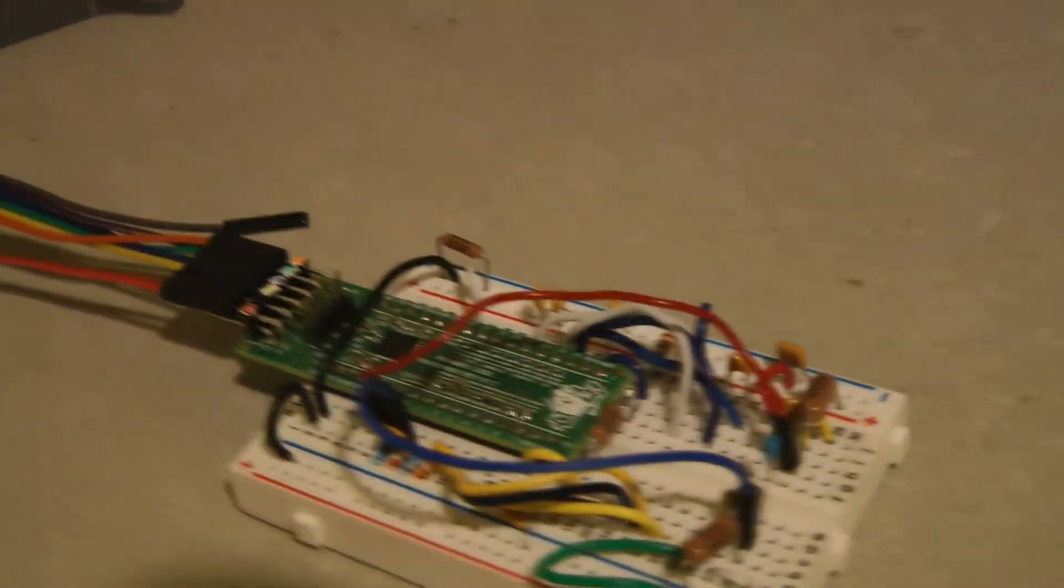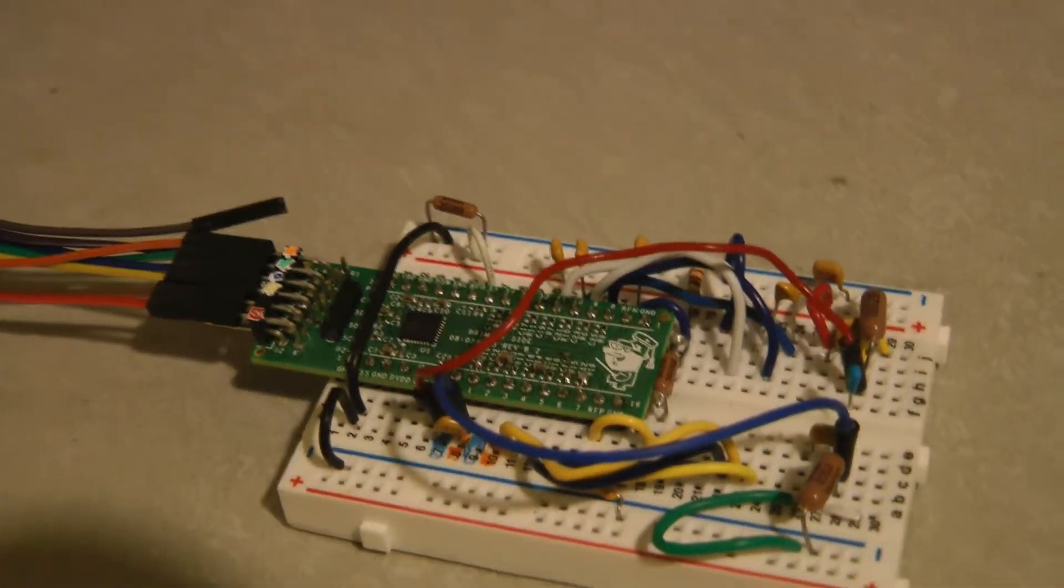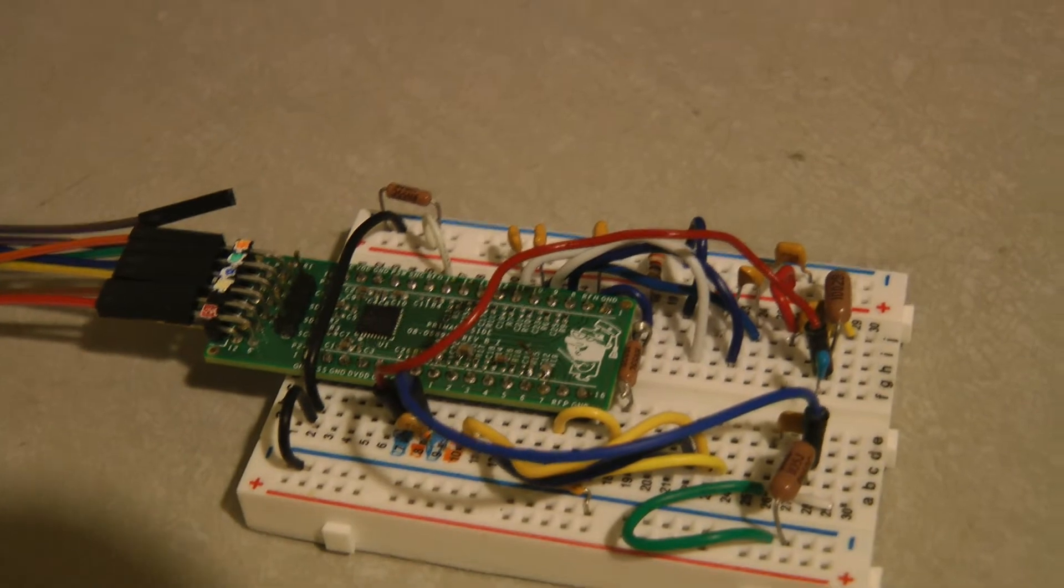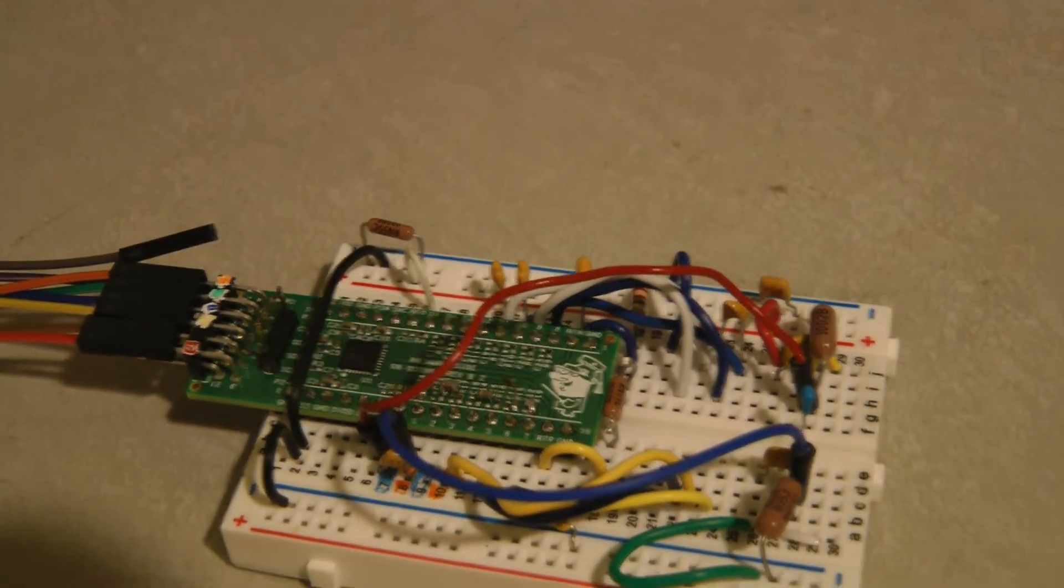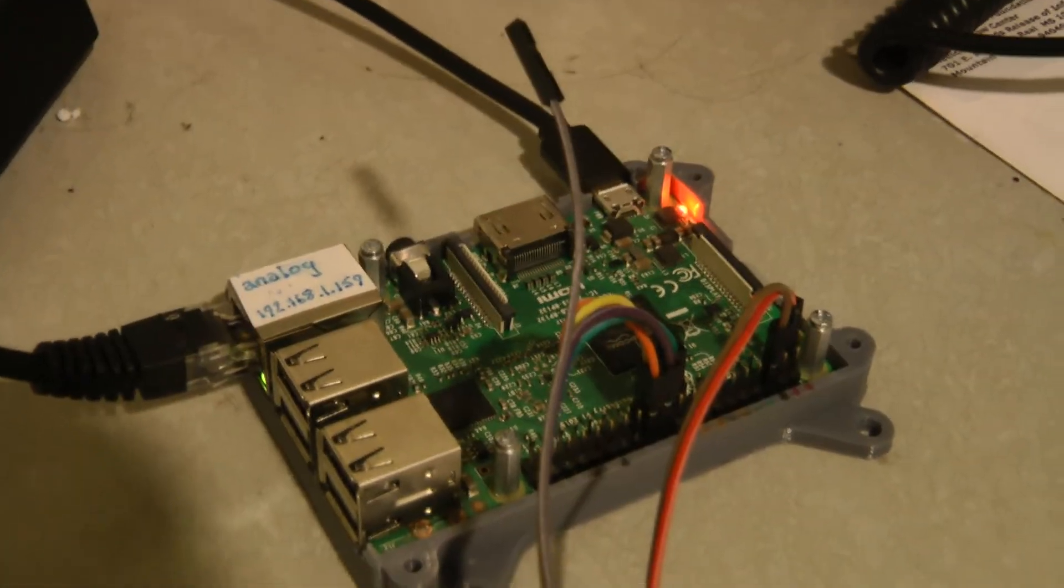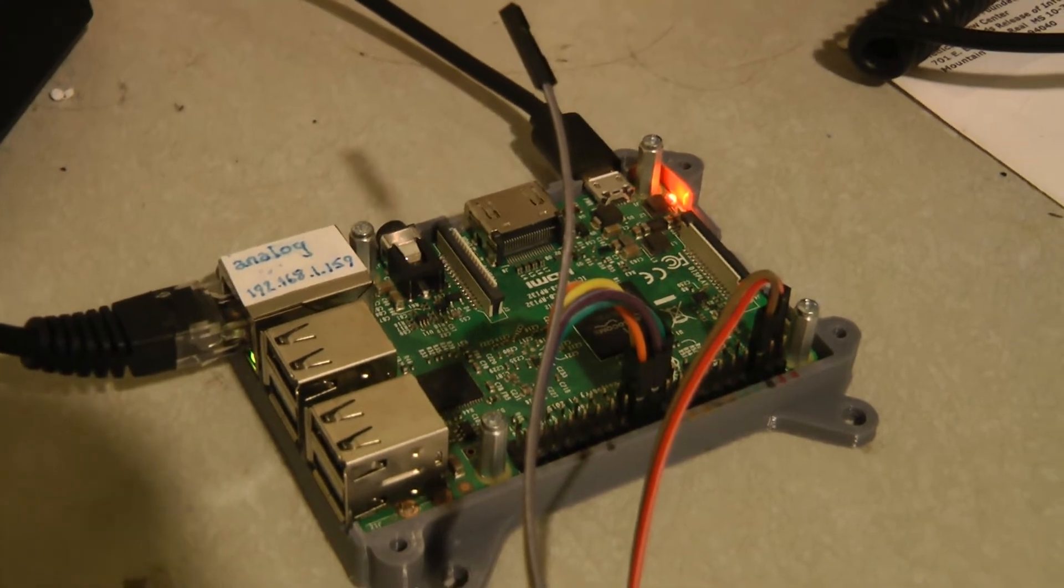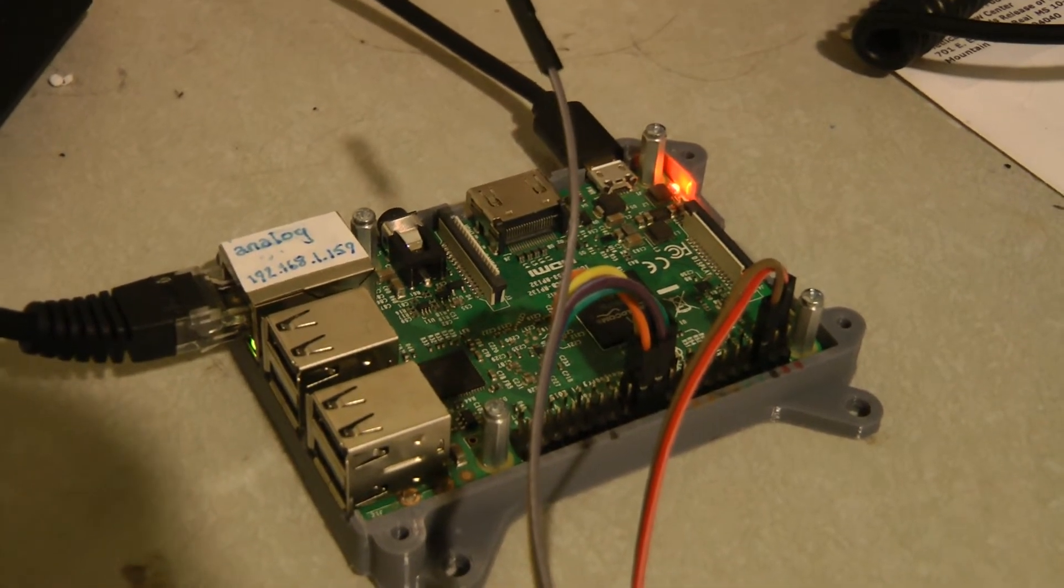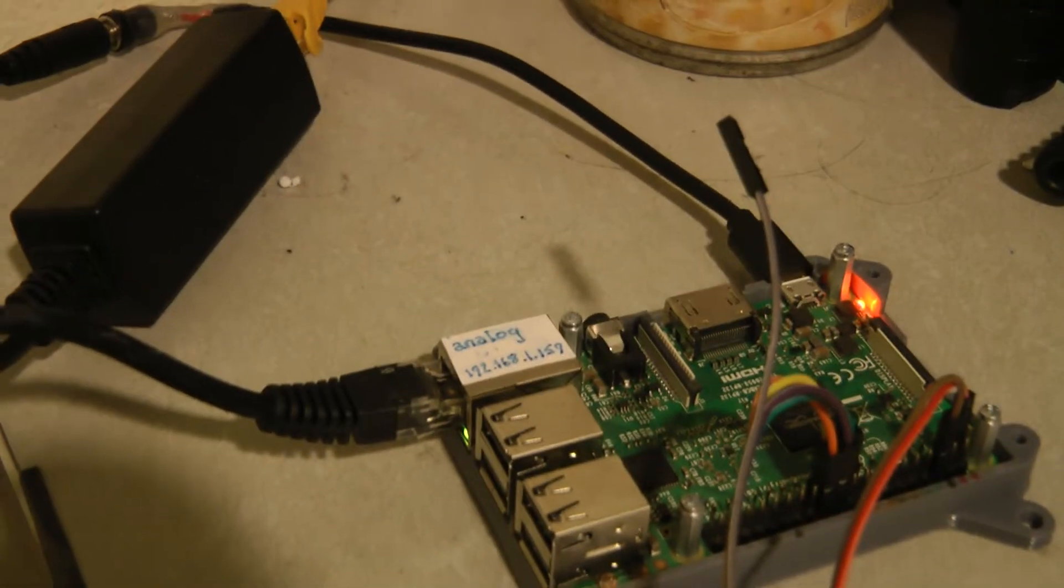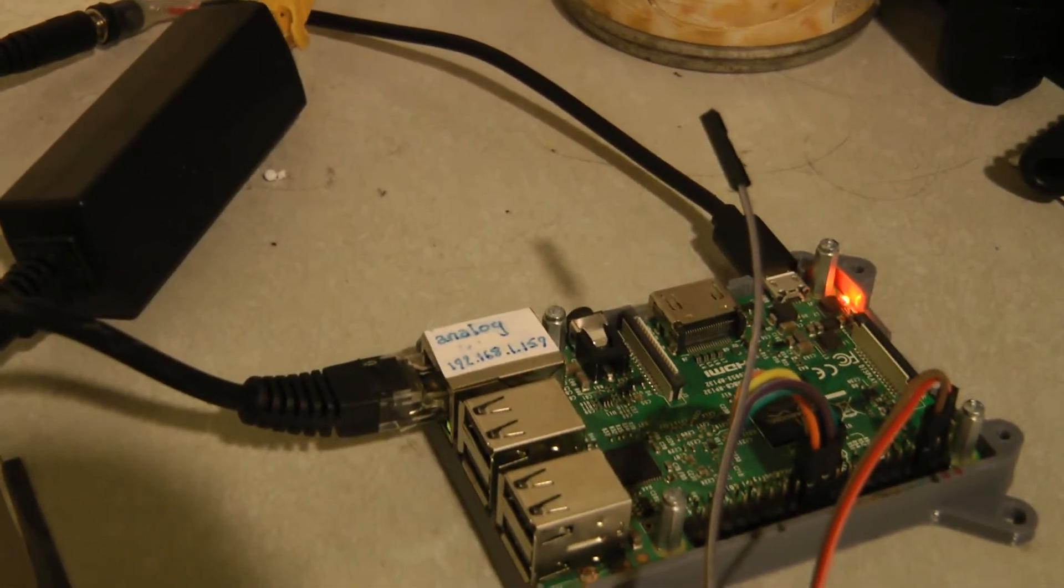It is connected to an analog-to-digital converter board, that's the green board there, and those wires go into a Raspberry Pi computer. The computer is then connected to the network via an Ethernet cable.